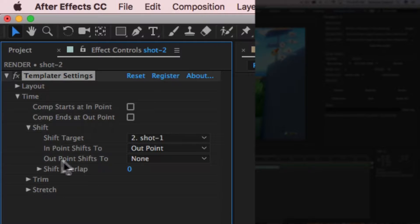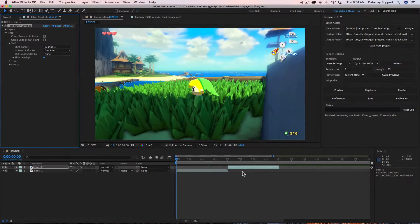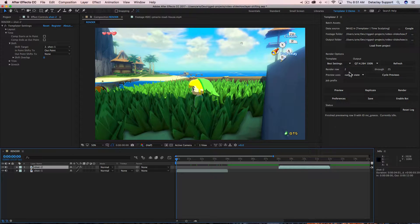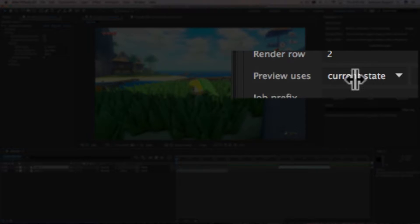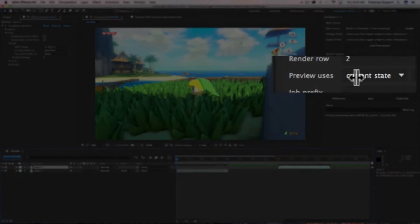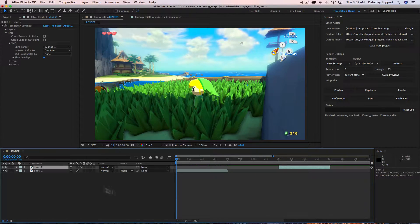Notice here, if I move this over and my Templater panel is set to 'current state' — all that means is that Templater will not go and retrieve any data from any data source; it just works with the elements inside the project file.